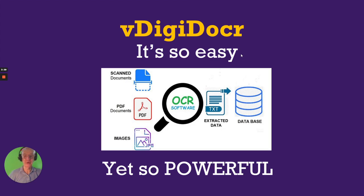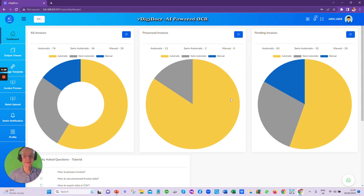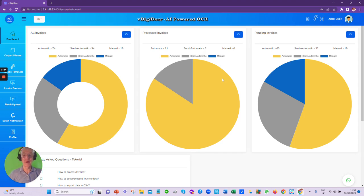Let me show you how. I will demonstrate this with a couple of different documents and step through the process manually so you can see it working. In practice, with hundreds or even thousands of documents to process every day, you would use batch mode and take a coffee break while they're all processed.